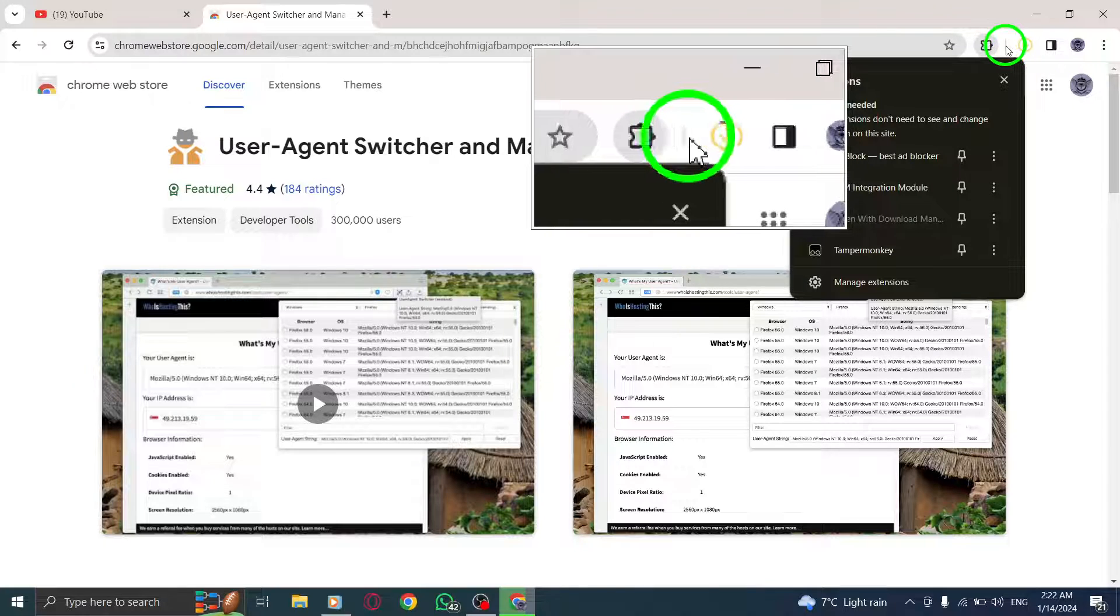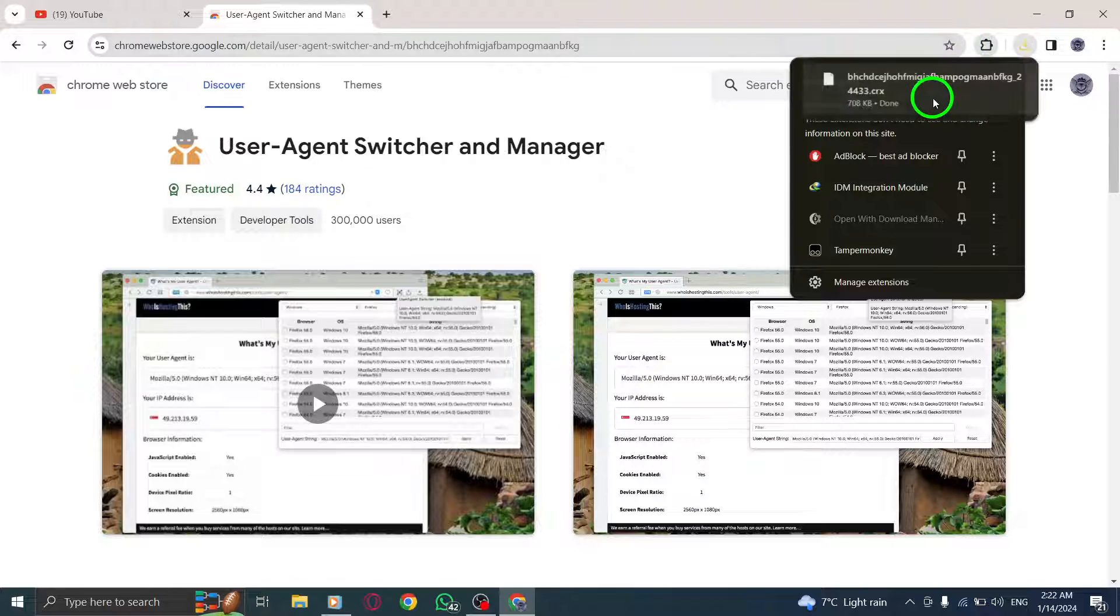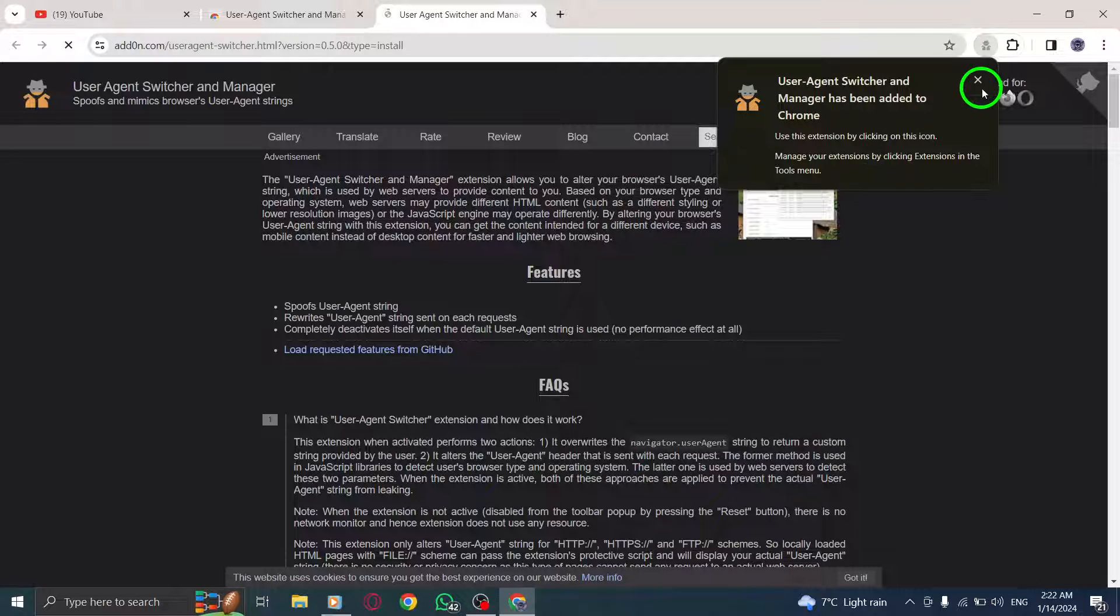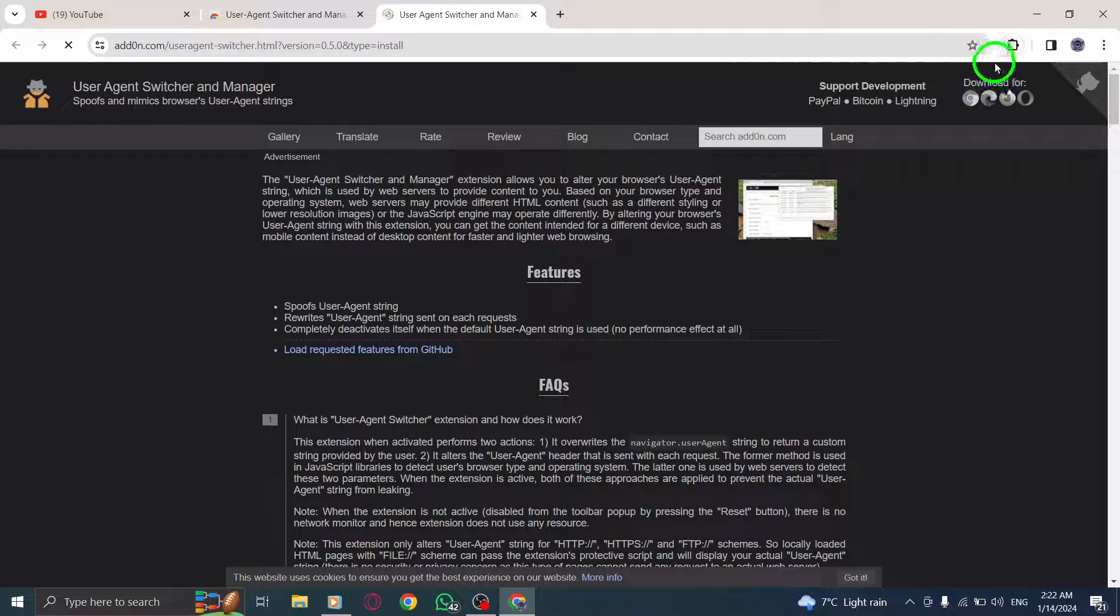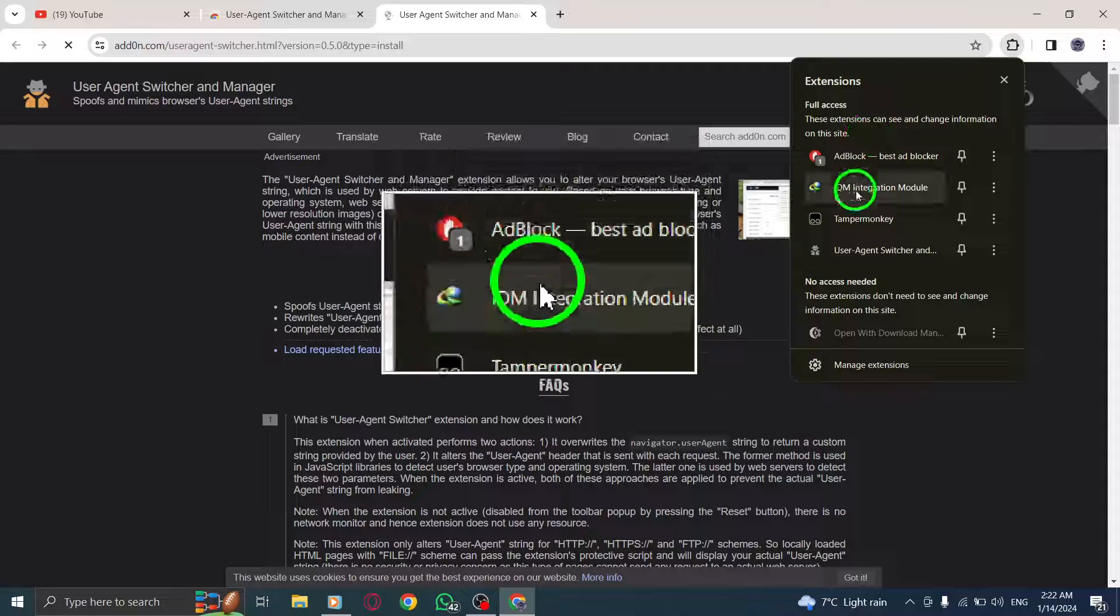Step 6: Find the Custom User Agent String option and click on it to turn it blue. Step 7: If the User Agent Extension icon doesn't open,